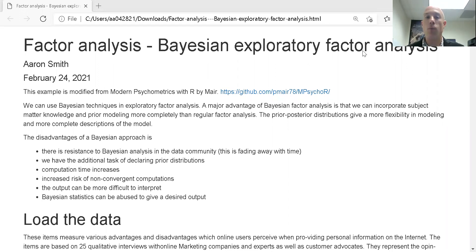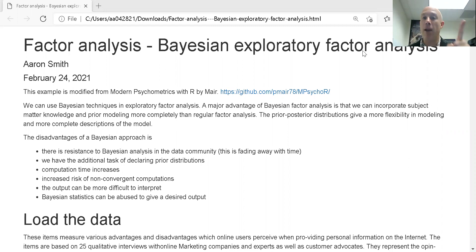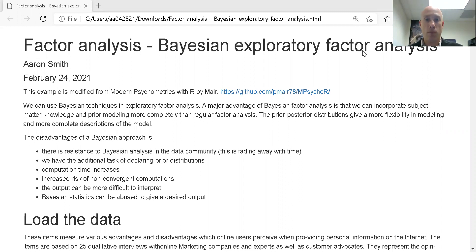In statistics, we generally have two major approaches: the frequentist approach, which is classical statistics, and we also have Bayesian statistics. Bayesian statistics takes in prior information — prior knowledge — either from subject matter experts or from previous analytics that people have run. We want to incorporate this information into the model that we're about to build.